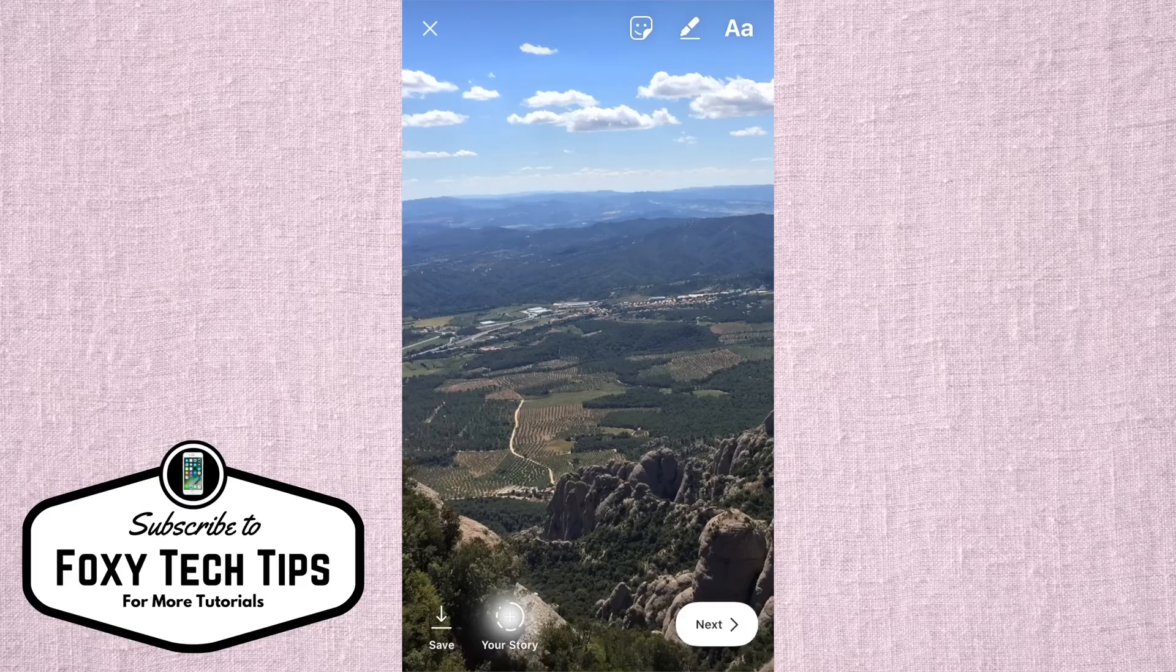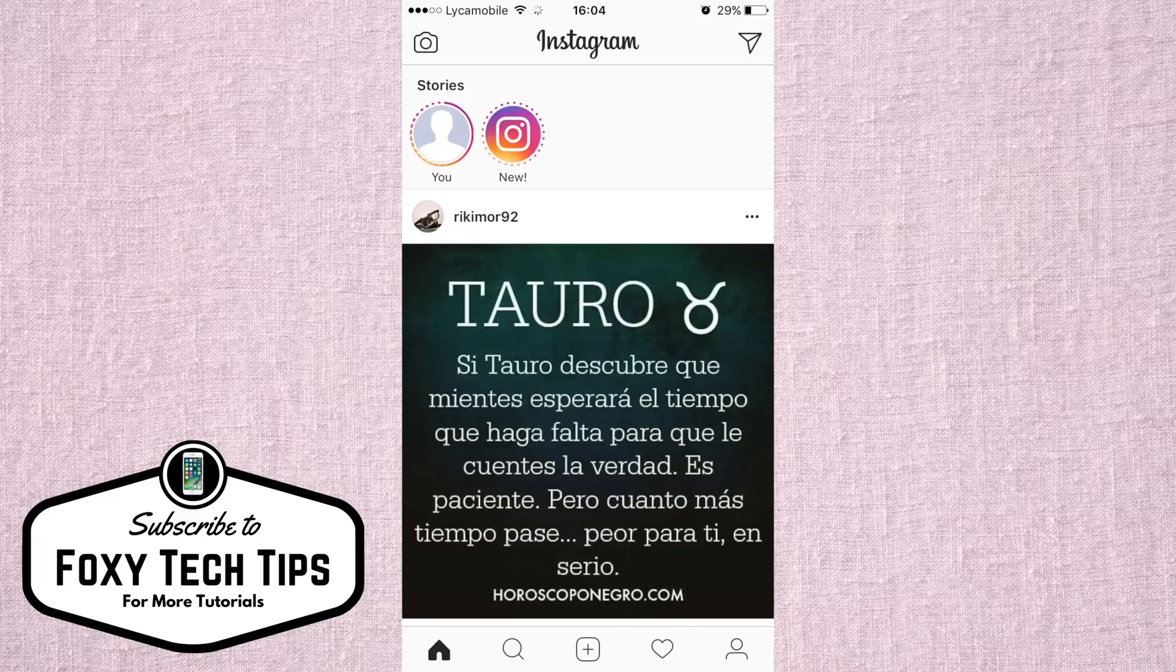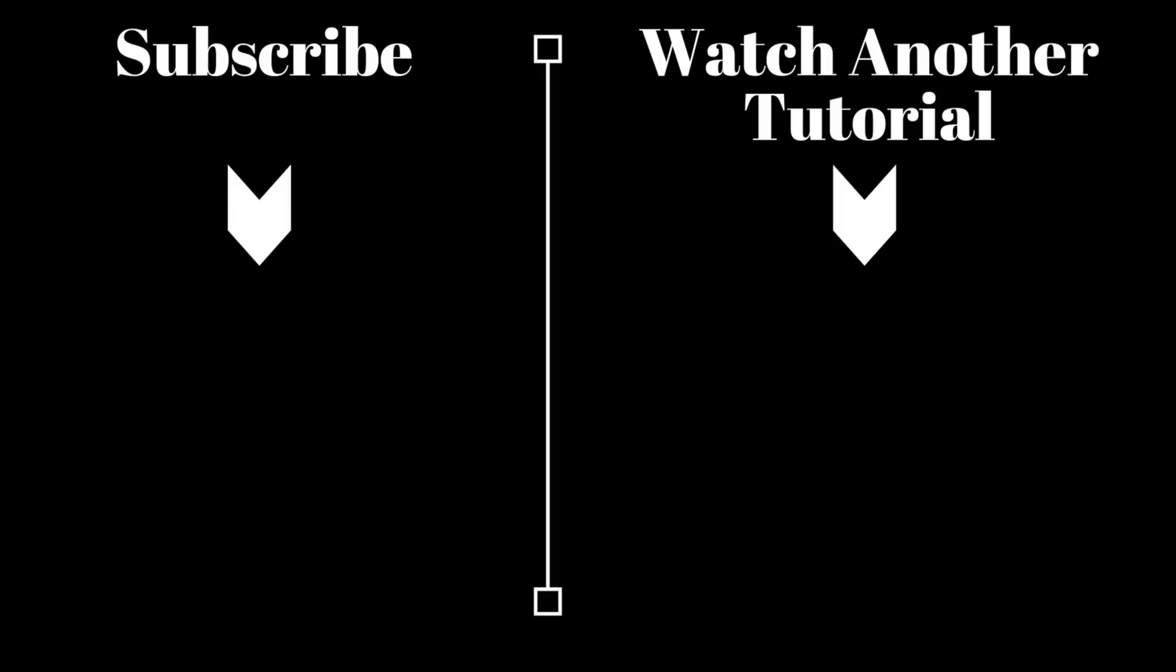And that draws an end to this tutorial. Please give the video a like if it helped you, and subscribe to Foxy Tech Tips for more social media tutorials.